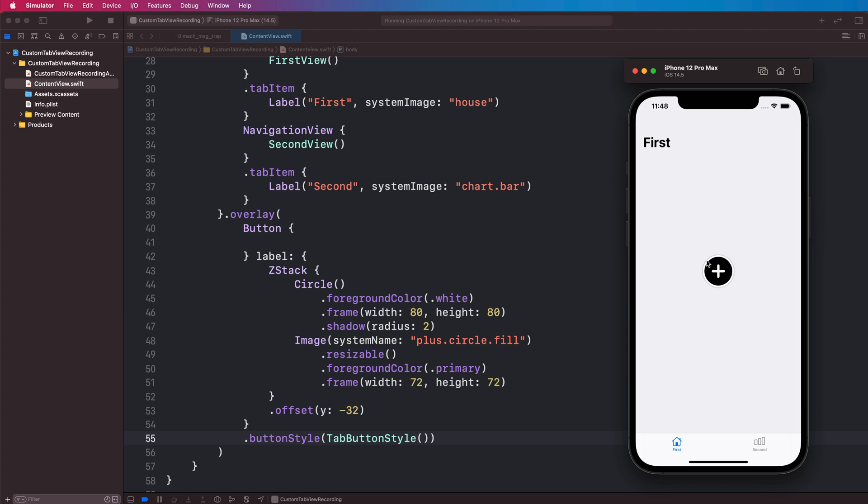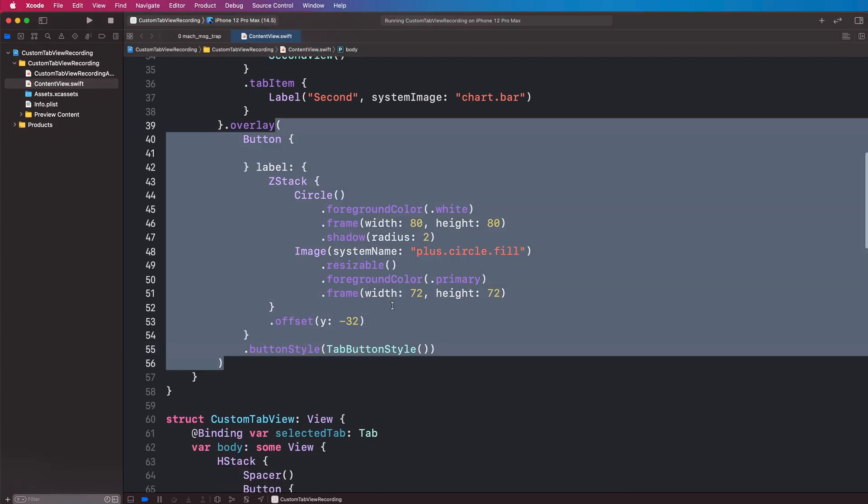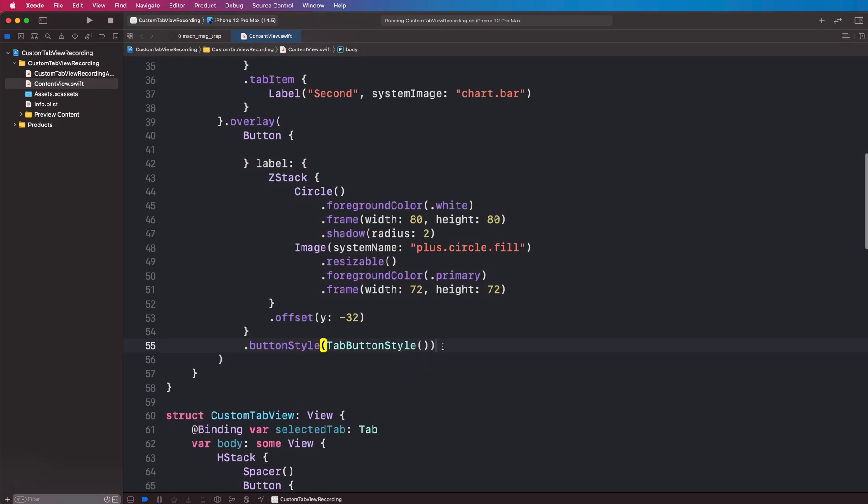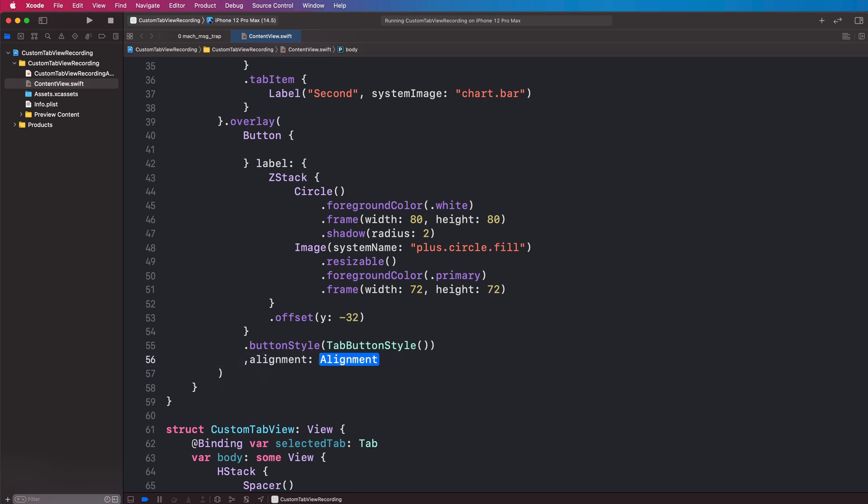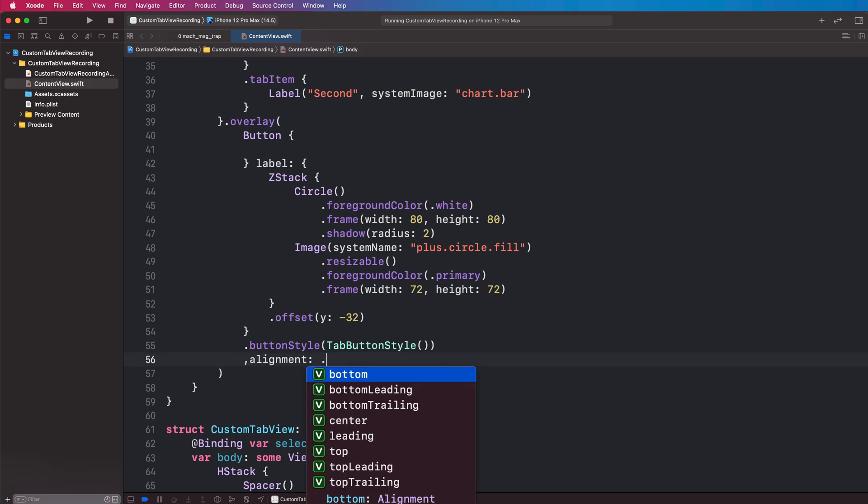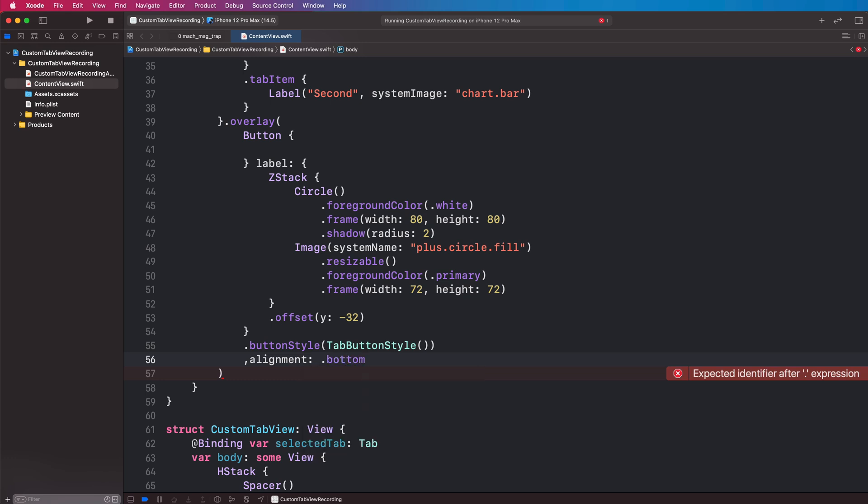And you can see it's in the middle of the screen now, so what we want to do is come to our overlay and add an alignment. So we're going to type comma alignment and this is going to be bottom like so.